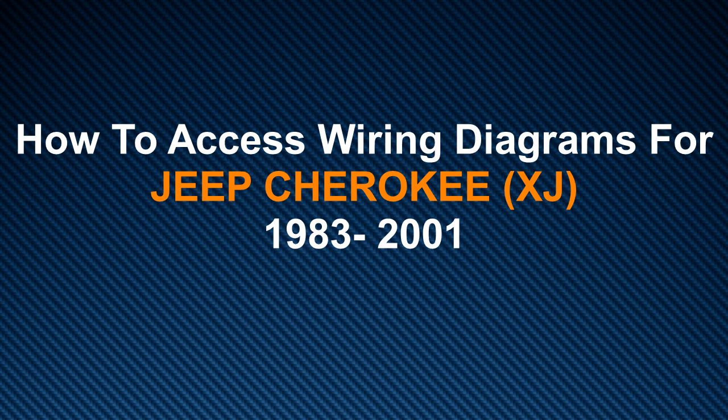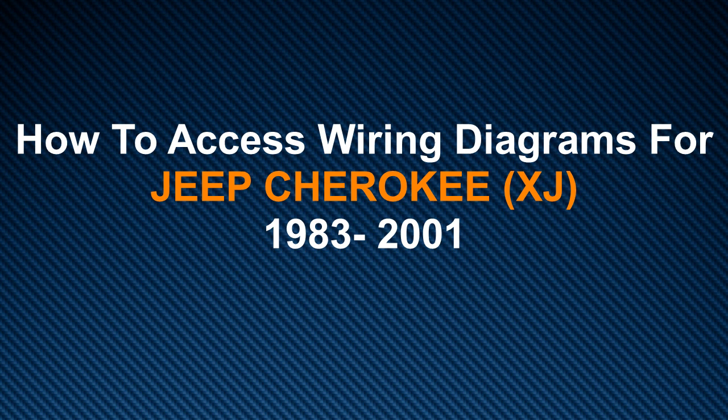In this video, I am going to show you how to access wiring diagrams for the Jeep Cherokee, which was produced from 1983 to 2001, the XJ.